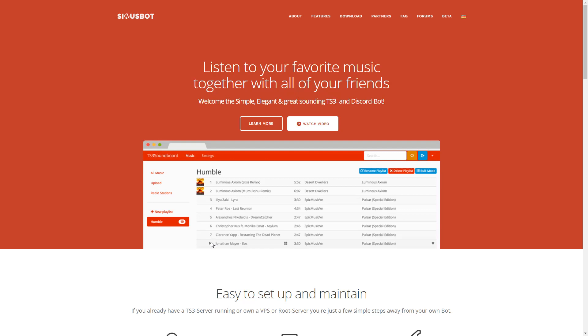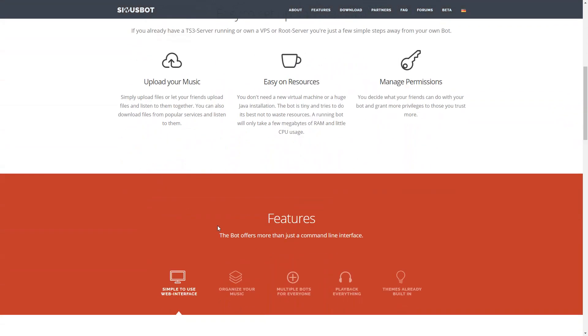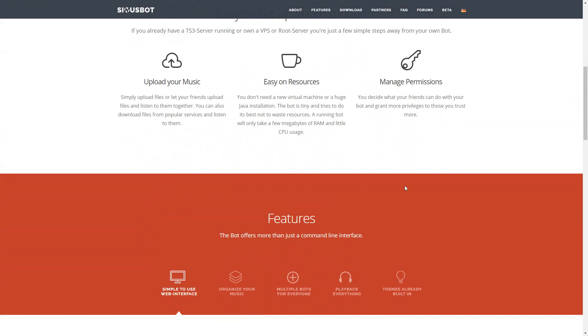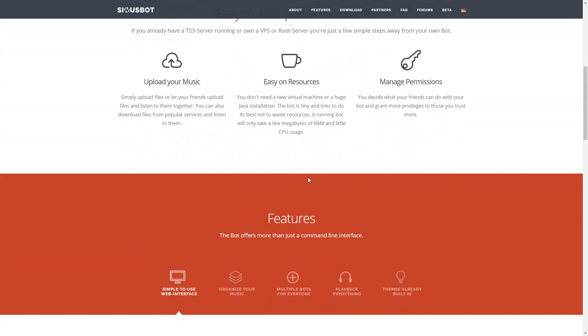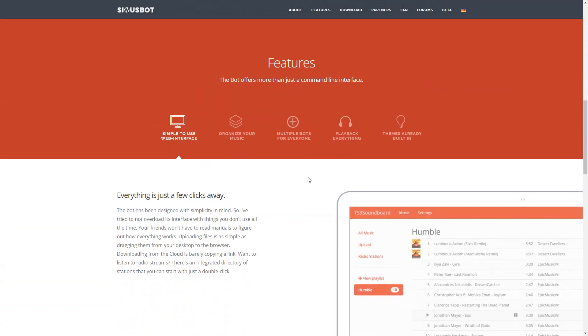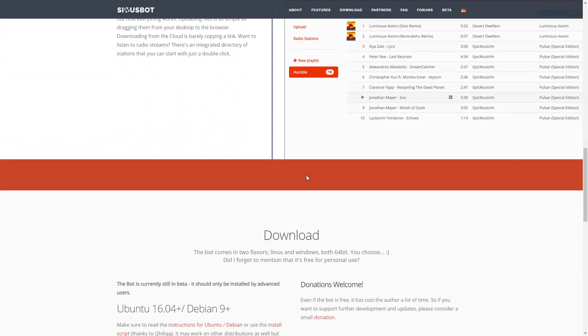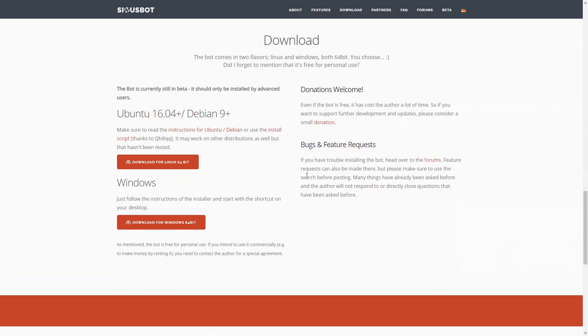So the name of it is Sinusbot, I believe that is how you pronounce it at least, and I will be putting a link to where you can download it onto your computer. I'll be using the Windows 64-bit right here.